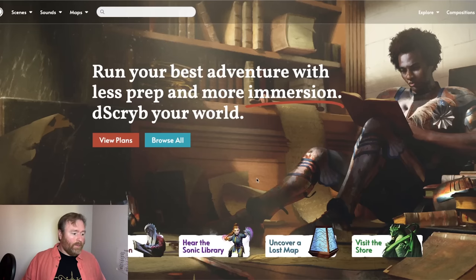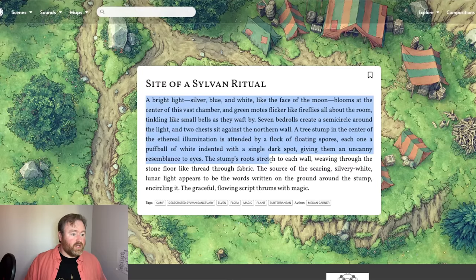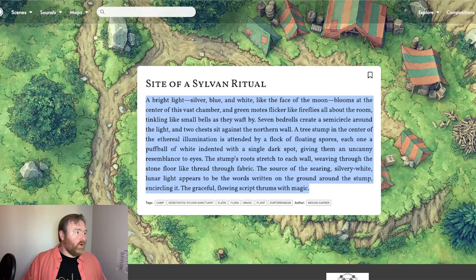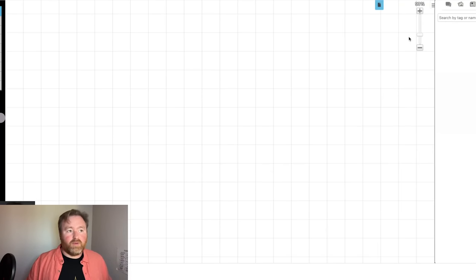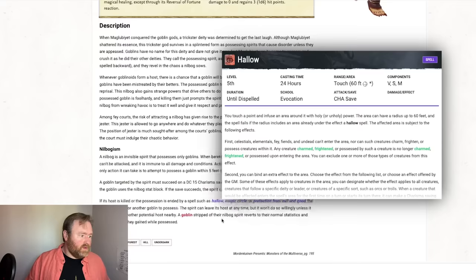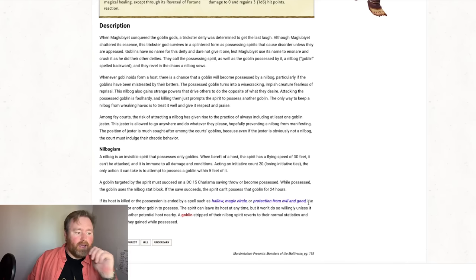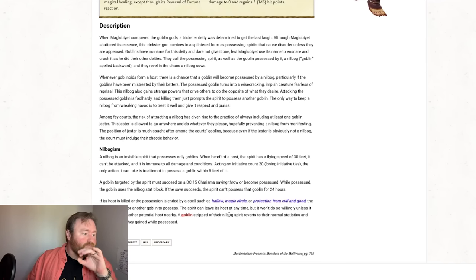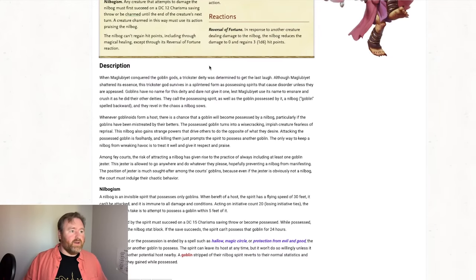Let's pick a map: Desecrated Sylvan Sanctuary. The stump's roots stretch to each wall, weaving through the stone floor like fabric — that's what we're looking for. And Nilbogs also have the ability to possess other goblins when they die, so if the host is killed or the possession is ended, the spirit moves on. Interestingly, we just picked a paladin as one of our characters, and he has Protection from Evil and Good — so if the paladin thinks it through, he can use that spell to force out the Nilbog host. That makes this a very interesting fight.